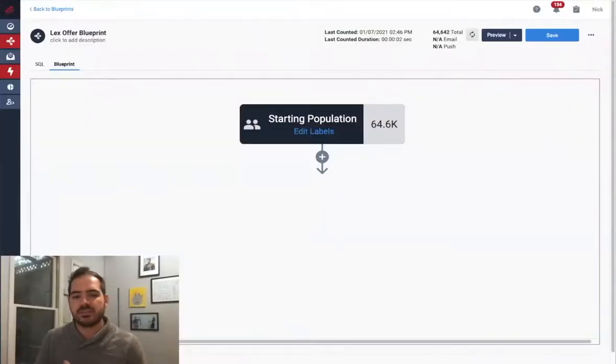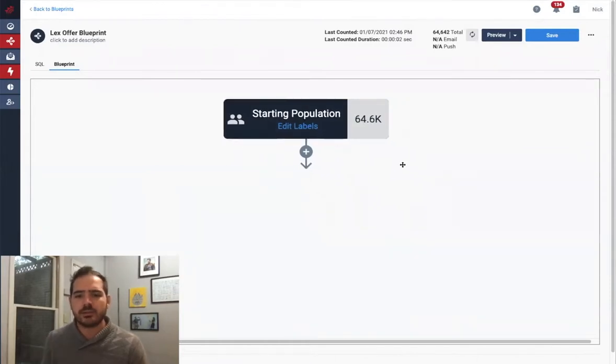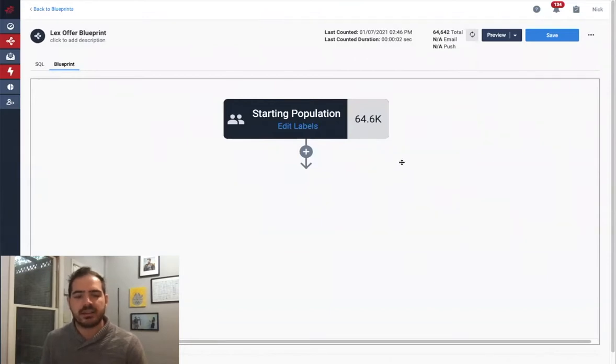As we go into the MessageGear application, I'm now in a blueprint where I can see that I have a starting population of about 64,000 recipients. These are the current number of people in my audience that I want to target and activate.